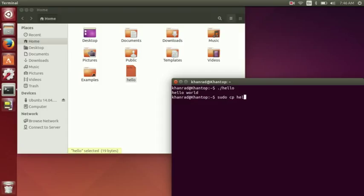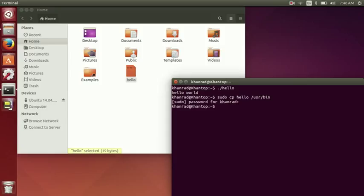CP hello, the name of the file, and we're going to move it to slash user slash bin. So then you're going to input your password and then it's going to set. So now if I type in hello in the terminal, it says hello world.